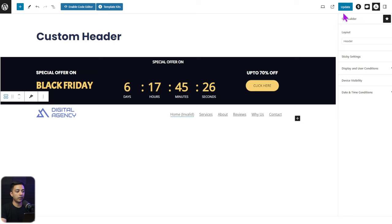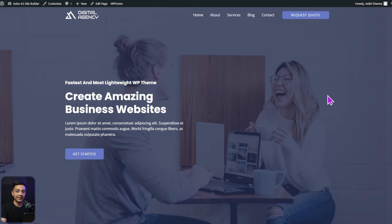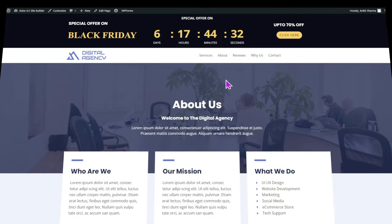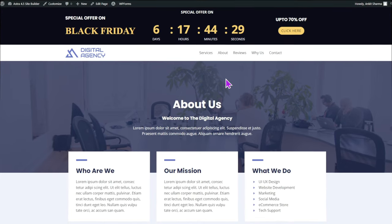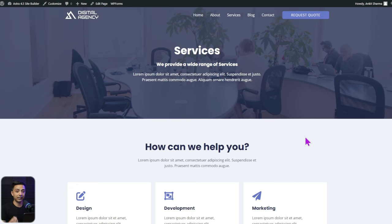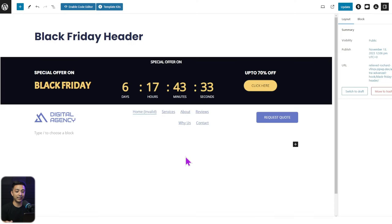Once configured, close the panel and update the template. On the front end, the normal header built via Astra Theme Customizer is shown across the site. But when we visit the About Us page, we see our custom design header. On any other page, like Services, the default customizer header appears again. This is how we can create a custom header with Astra Site Builder and use display conditions to control where it shows.